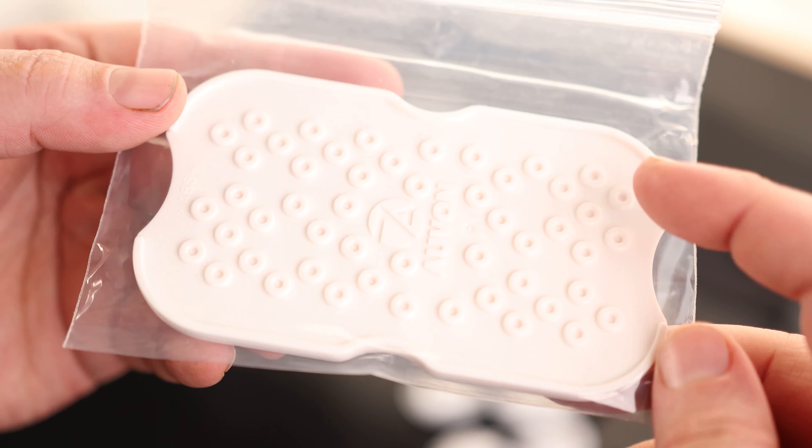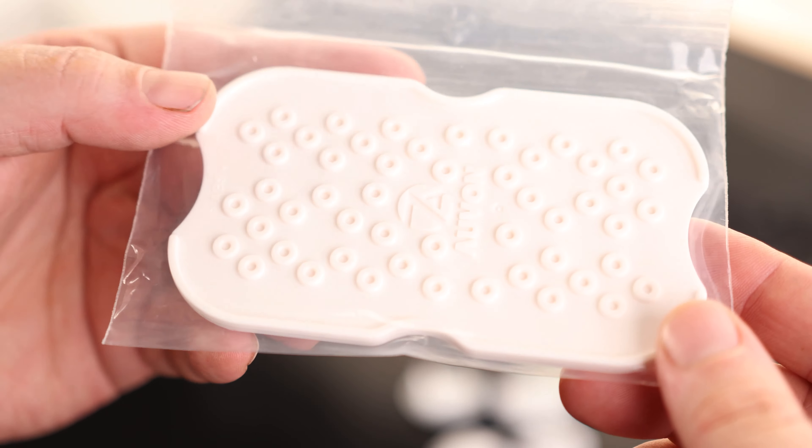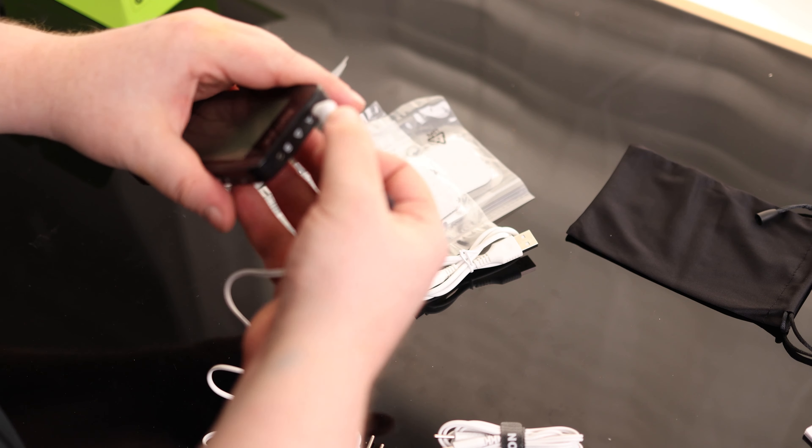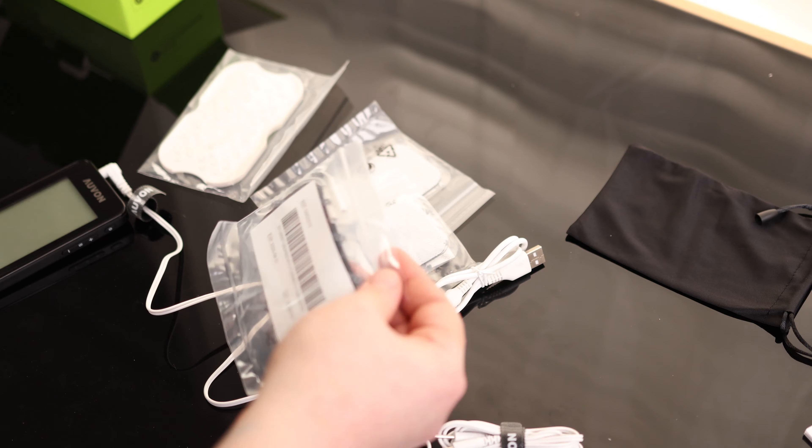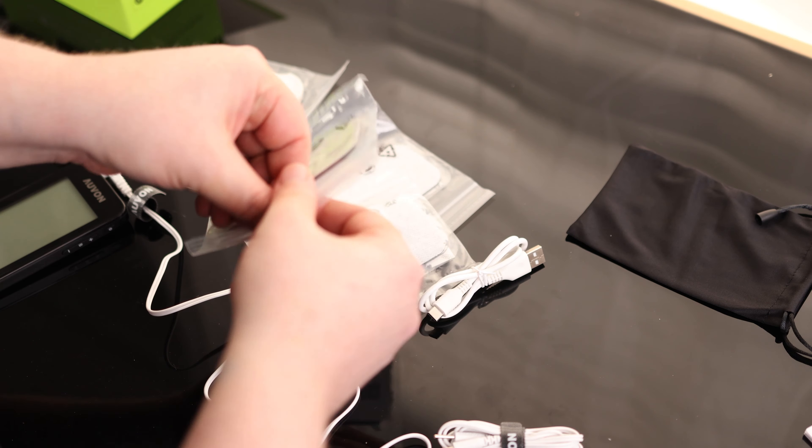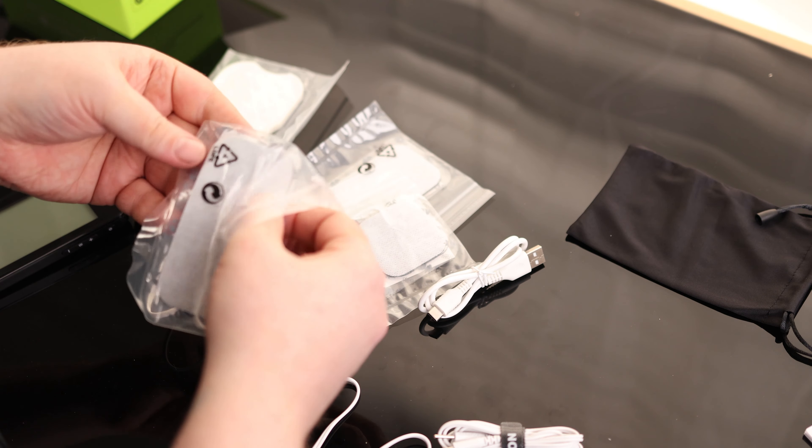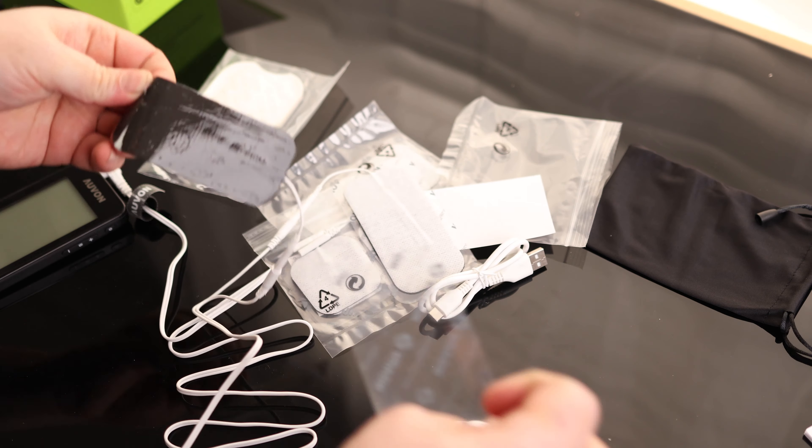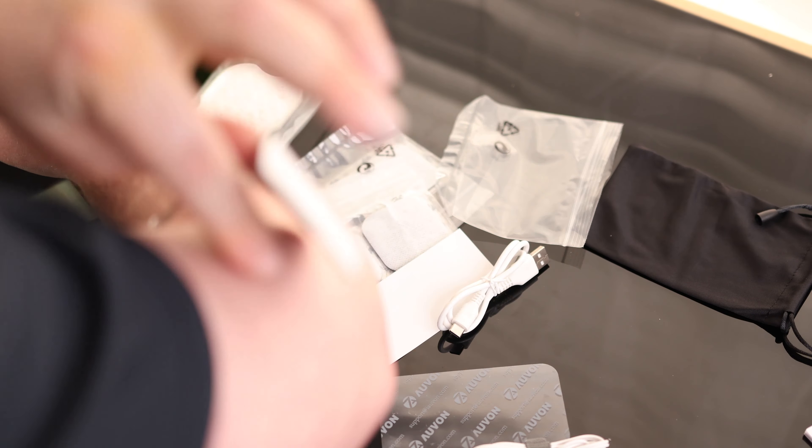And then this is a little holder. So whenever you get done with them, if you want to just set them on something, this is what you can use for that. And if we connect this up, I do like that they put these in ziplock baggies so you can just throw them right back in here when we're done. So I'll just put this over here and this over here.